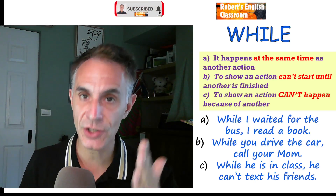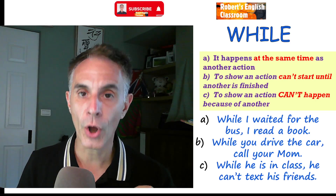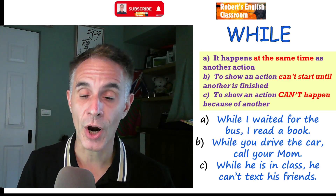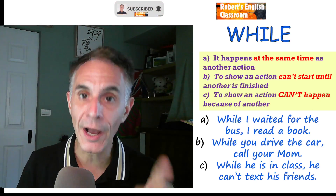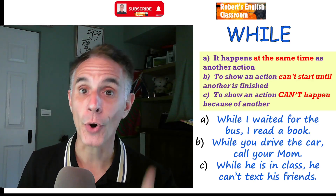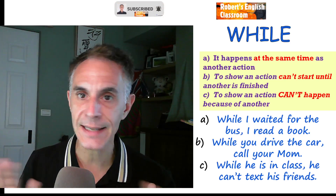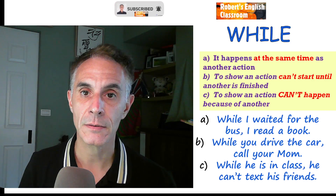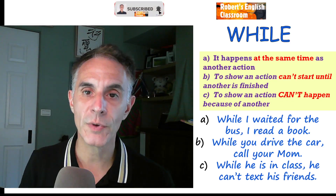For B — an action can't start until another is finished: 'While you drive the car, call your mom.' You don't call your mom until you drive the car. While you drive, you call — not before, not after. For C — an action can't happen because of another: 'While he is in class, he can't text his friends.' He's in class, so he can't do something else. These are the three definitions of 'while.'